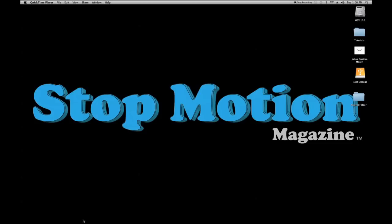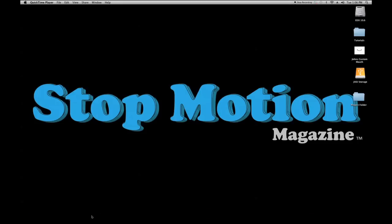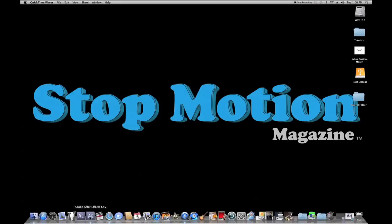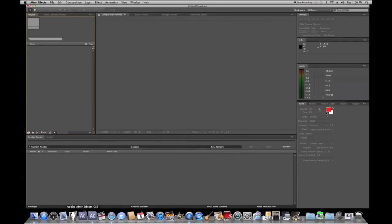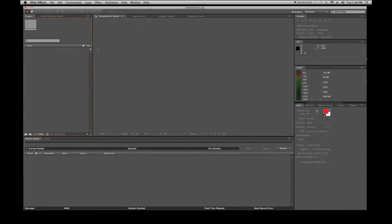First things first, let's take a quick look at what After Effects is. That is the software right there — this screen right here will basically be what you see when you open up After Effects. There are all these panels and all this stuff we'll cover in future tutorials, but for now just know it is a visual effects and motion graphics software that allows you to take many different elements or create your own elements within it.